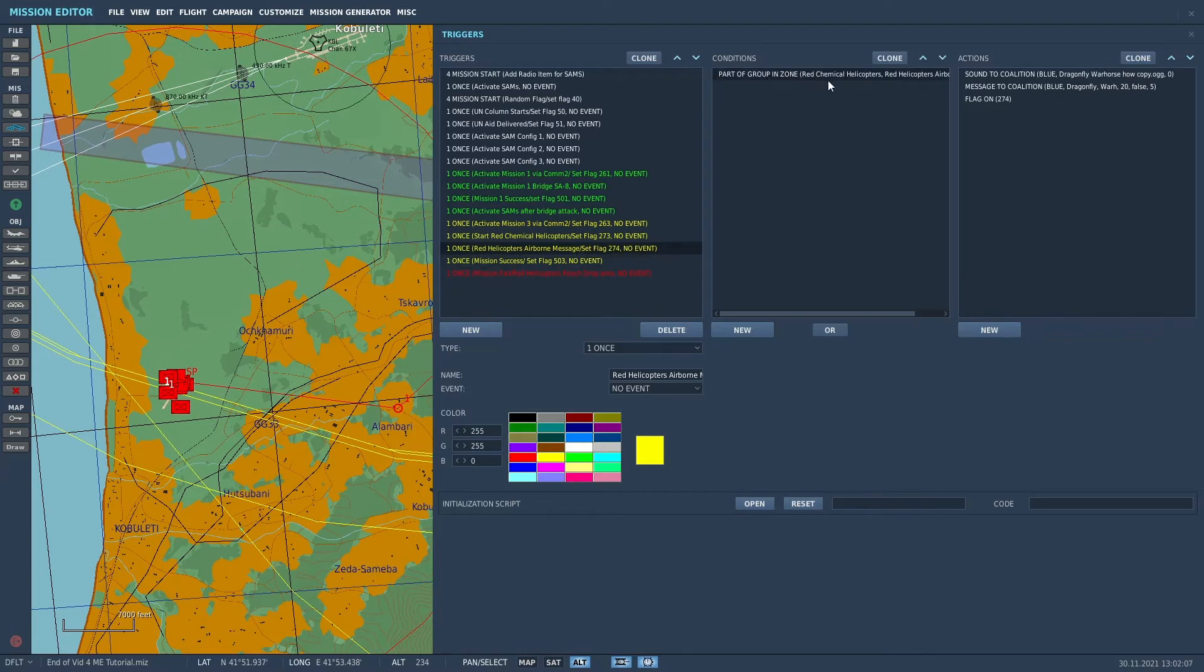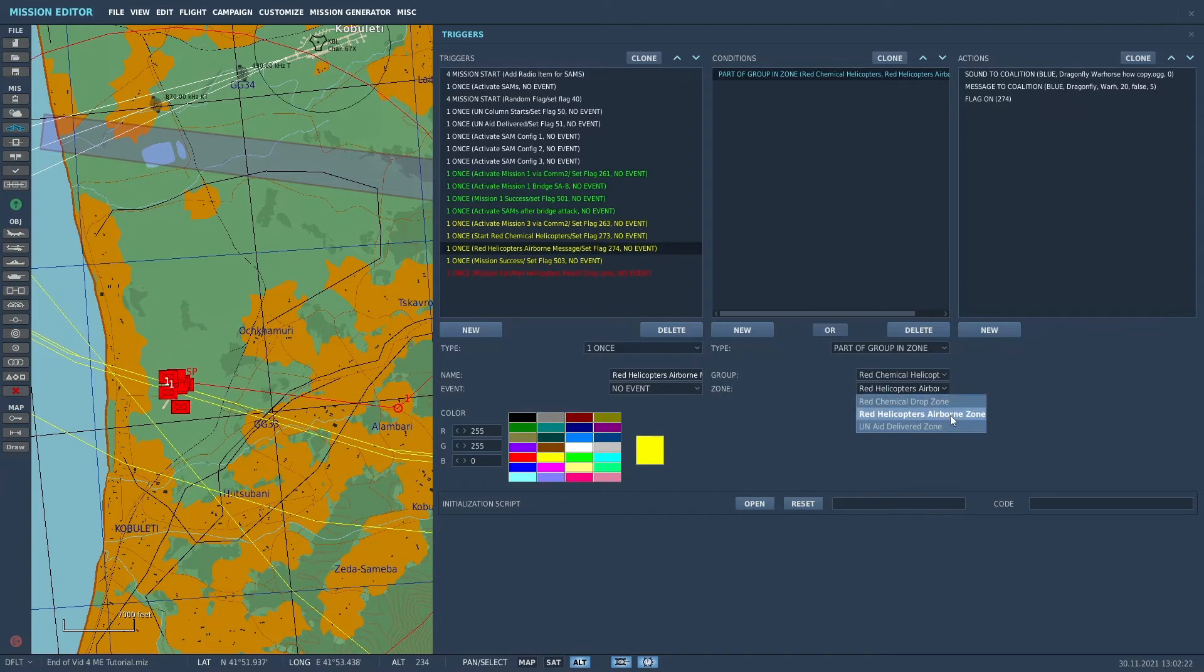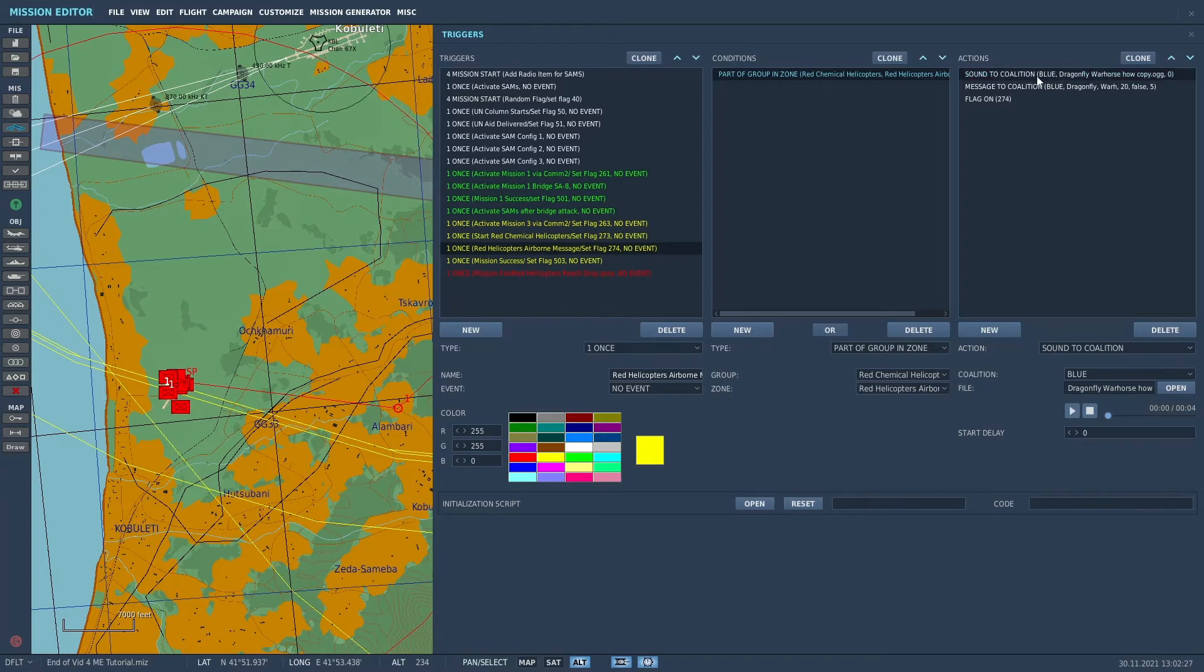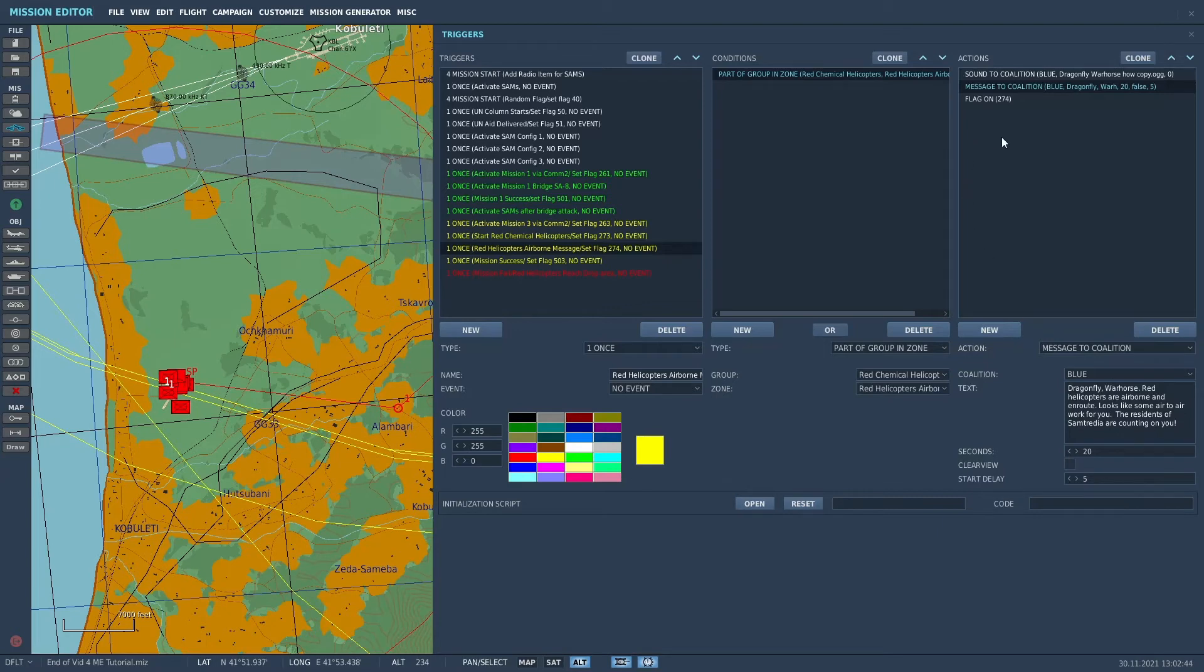So once part of the group, because I figure if any of the helicopters get to Samtredia, it's going to be a mission fail. So if part of the group is in zone, the red chemical helicopters and the red helicopter airborne zone, then we're going to get a sound, which in this case is a Dragonfly War Horse how copy. And the message that they're going to send is Dragonfly War Horse, red helicopters are airborne and en route. Looks like some air-to-air work for you. The residents of Samtredia are counting on you. And then it sets another flag 274.